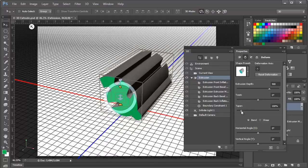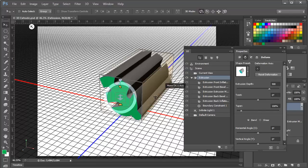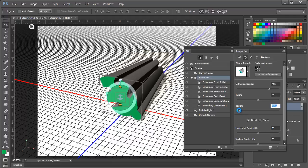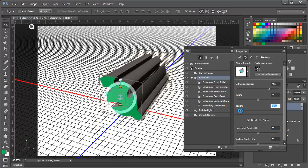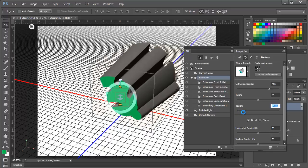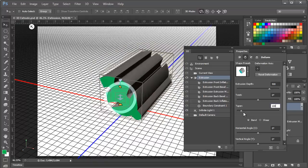The next one that we have is taper. And taper by default is set at 100% which is a straight extrusion. But we can drag this to the left and we can make the extrusion taper inwards so the object gets smaller as it's extruded out. Likewise we can drag it to the right and the object gets bigger. Again for now we're going to set this to the default of 100% for a straight taper.